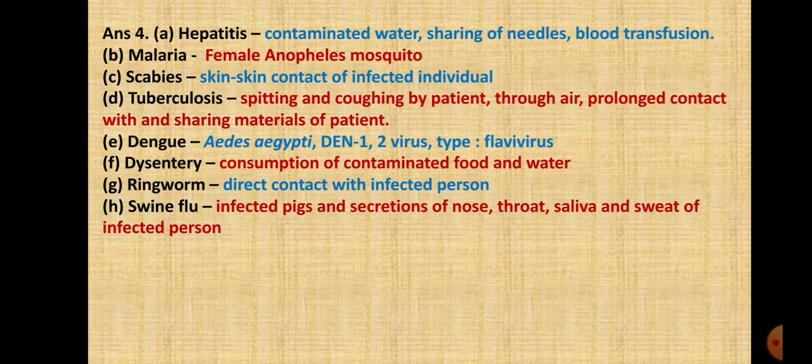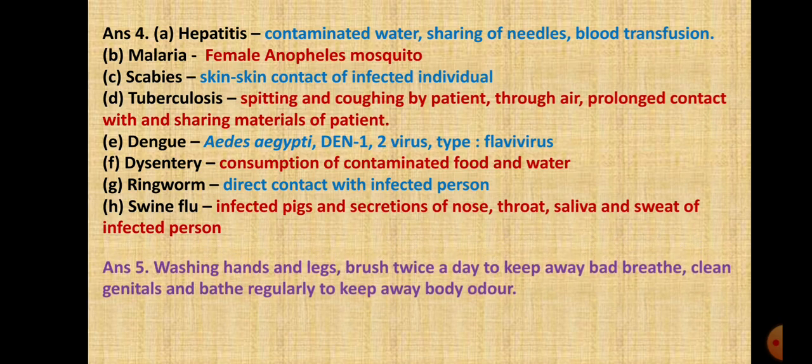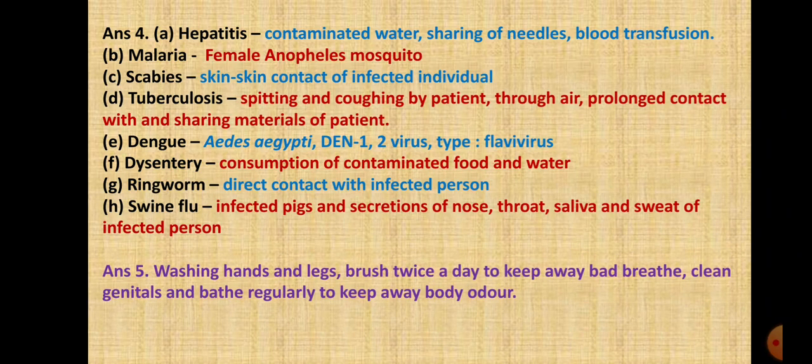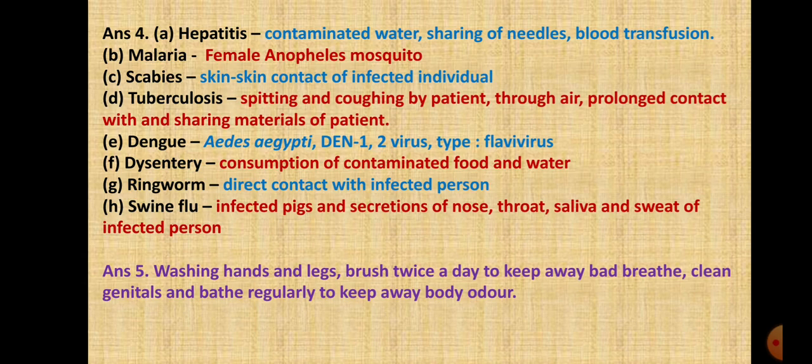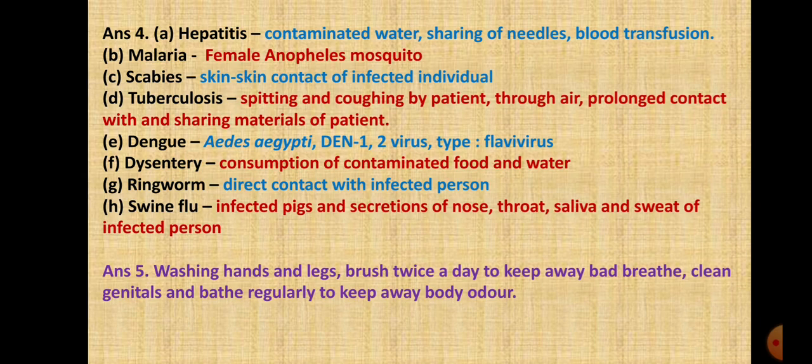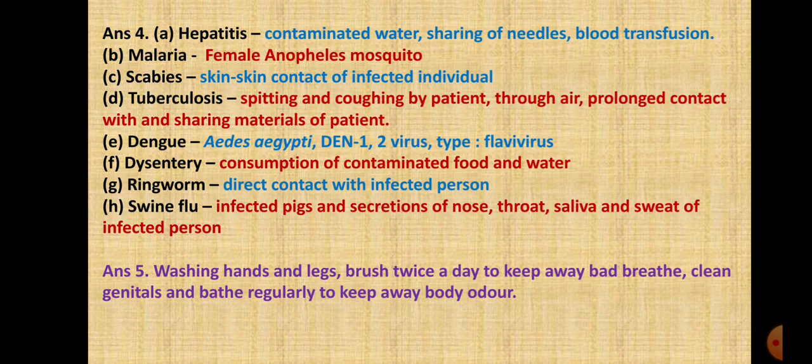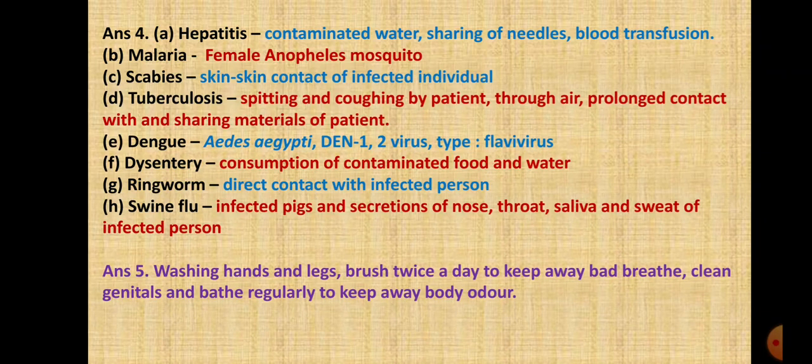Question 9.5: How can we observe personal hygiene? We can observe personal hygiene by washing hands and legs, brushing twice a day to keep away bad breath, clean the genital area, and bathe regularly to keep away body odor.